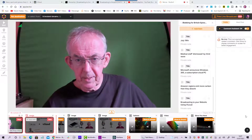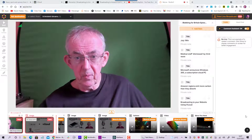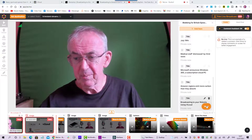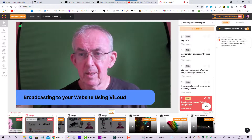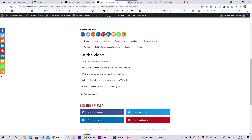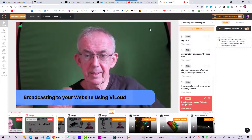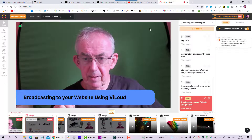Hello, we're going to take a look at broadcasting to your own website using Vialoud. So broadcasting to your website using Vialoud — what do you need to do? We need to create a YouTube playlist, create a channel on Vialoud, embed that playlist, write a blog post, take that Vialoud information onto the blog post, and then go live from Vialoud broadcasting to our website. Those are the steps — simple and straightforward, just do them in sequence.